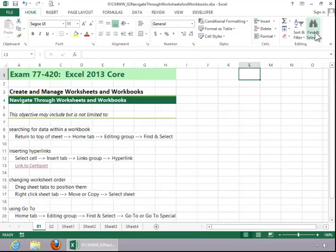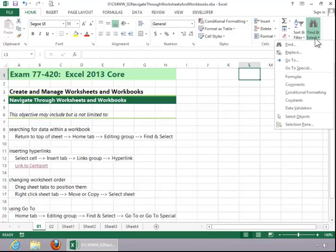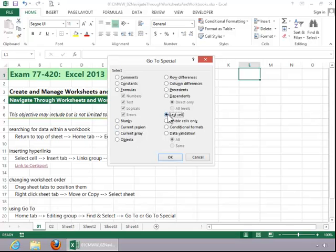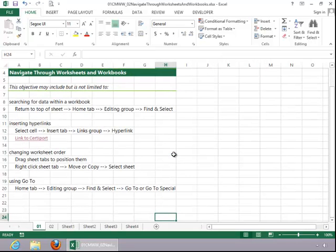You also want to review Go To Special, and you can see the different options available for that. If you click on Last Cell, it will take you to the last cell in that worksheet.